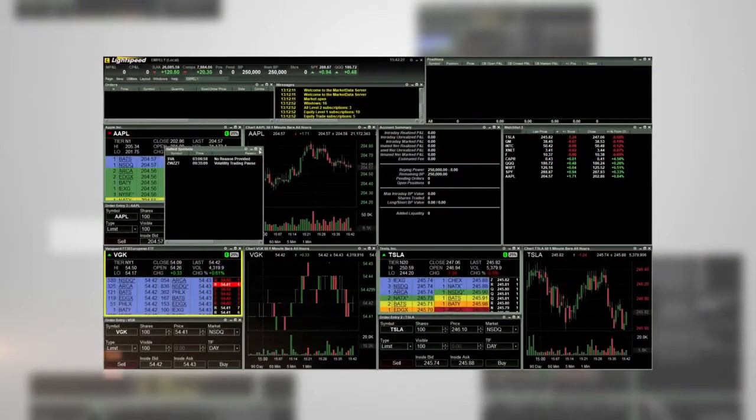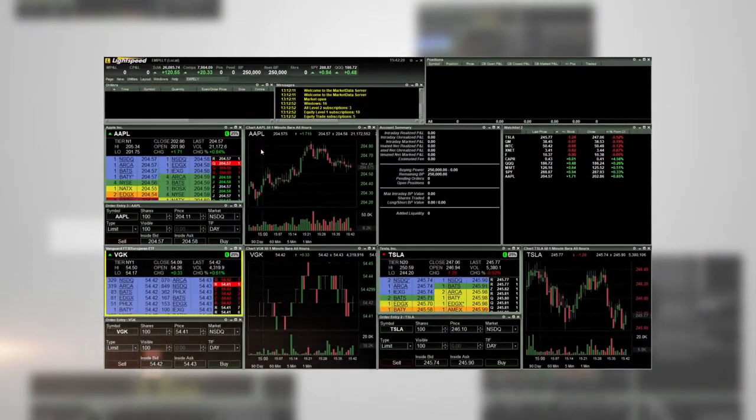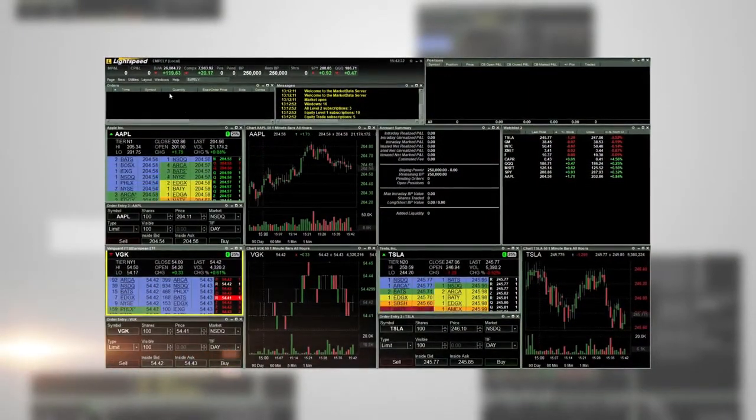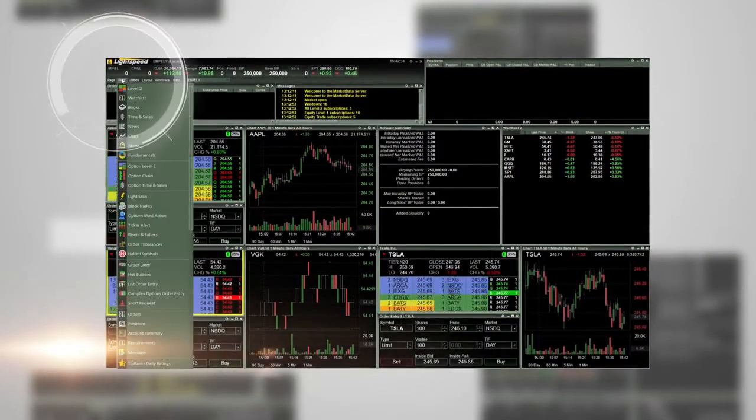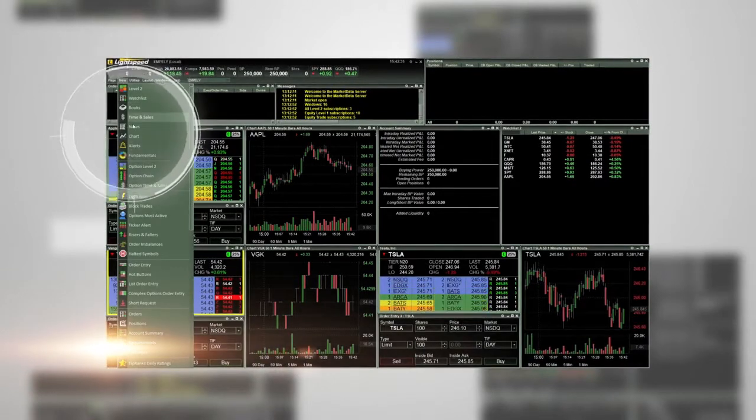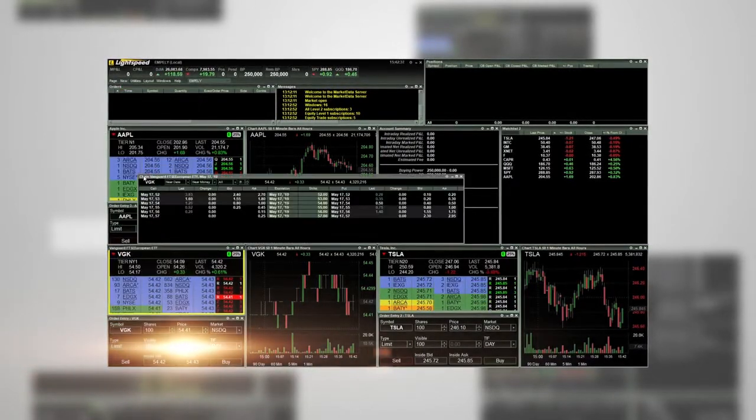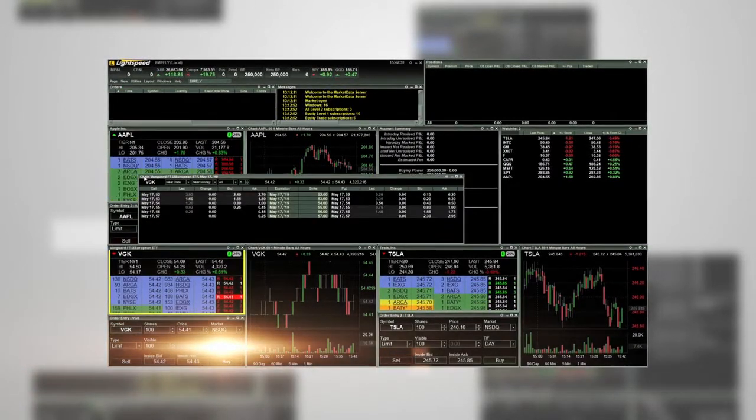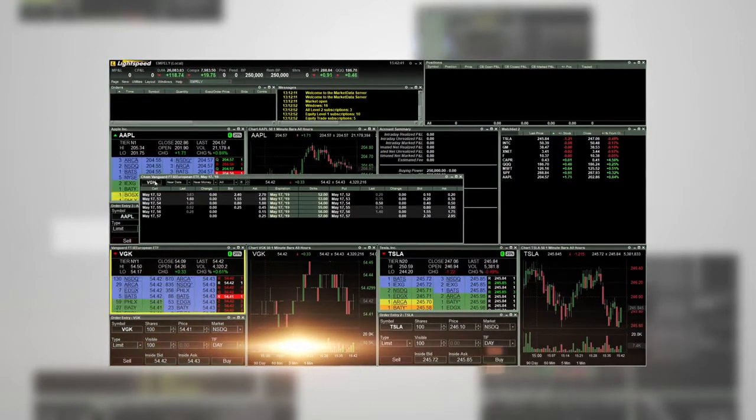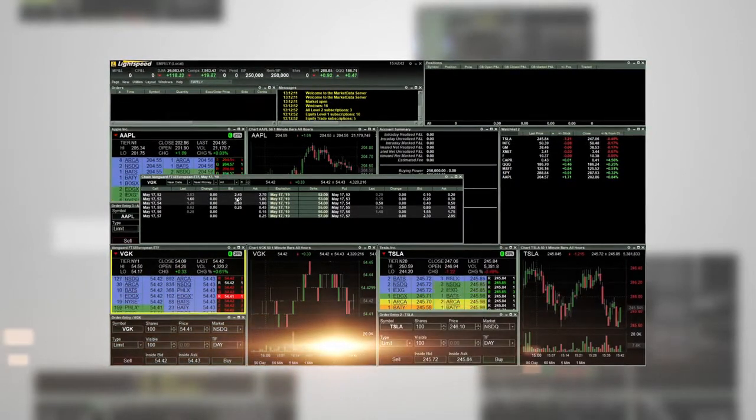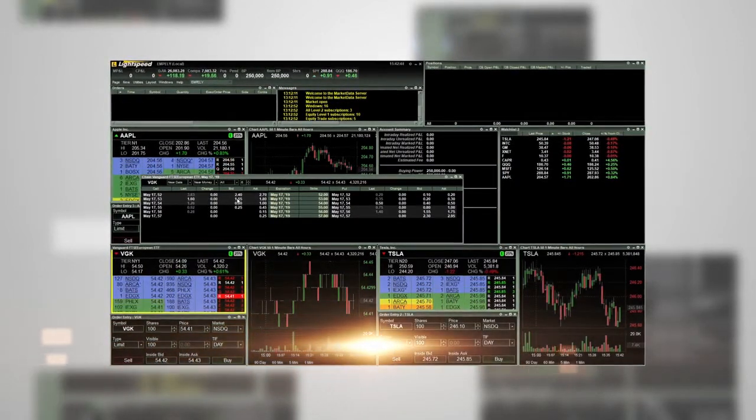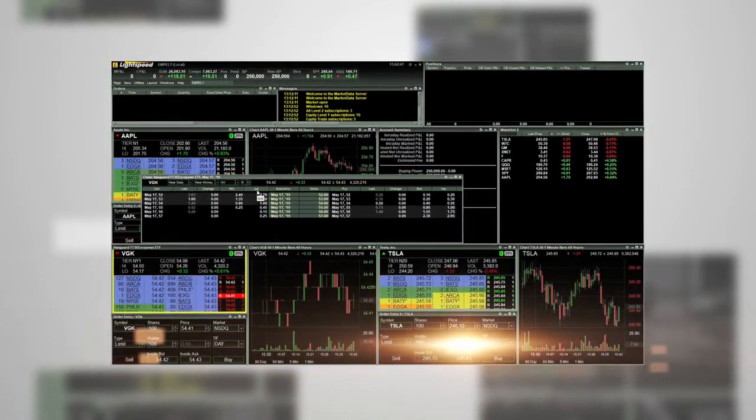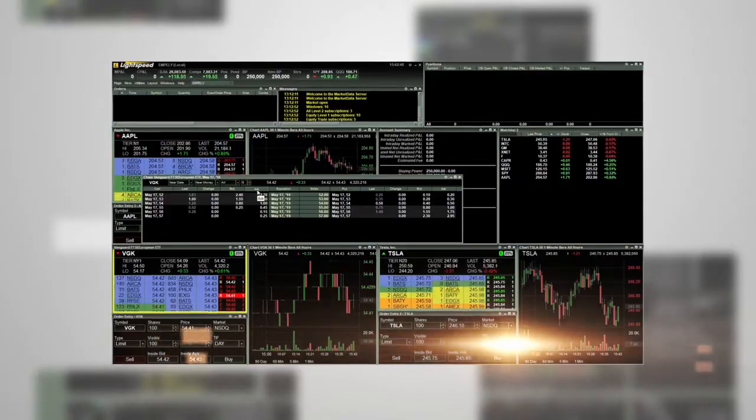The existing option chain also has a few new features. Go to new and then options chain. This window now shows the previous day's data for bid ask during the premarket. The text color will be shaded to indicate the previous day's information.